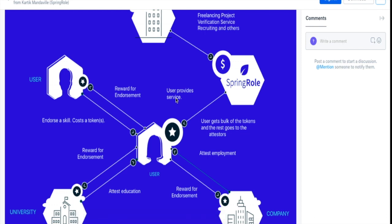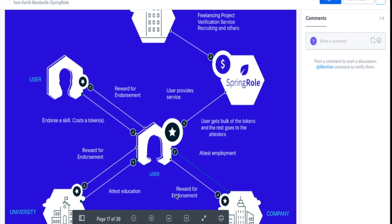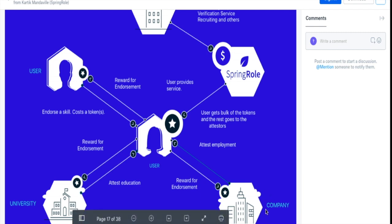What this explains is the perspective of a user of the SpringRole platform. Say this is the user, and this is the university and the company that user has been at, and this is a person who is a friend of the user or a colleague.